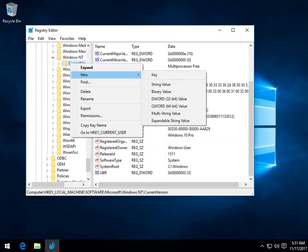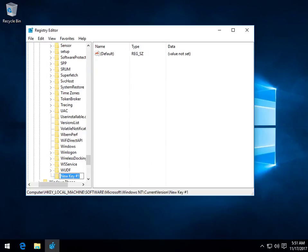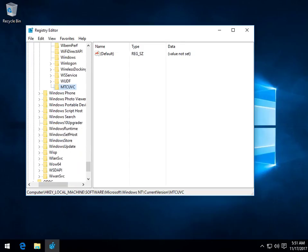Right-click, New, and we want to click on Key. Name that key exactly what we just said. MTCUVC and save it. Bring it up somewhere where you can save it. And now we're going to want to type in something a little different.